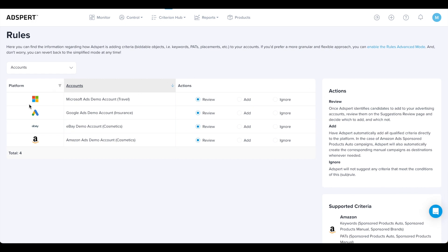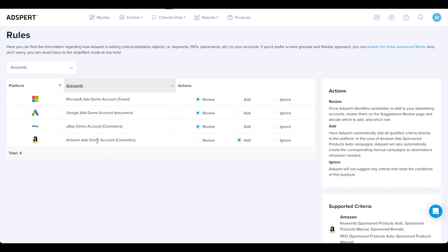Now back to Rules Simplified Mode. Here's where you can see a list of all your connected advertising accounts and three actions you can choose from: Review, Add, and Ignore. First locate the account that you would like to set up the rule action for. Second, choose the rule action you want to apply to the selected account.